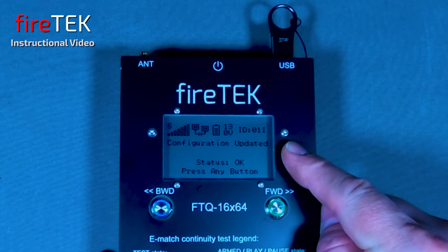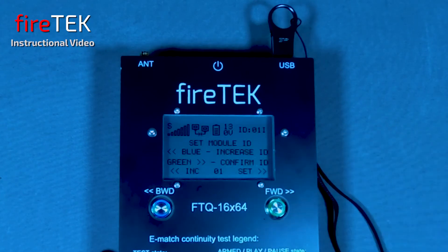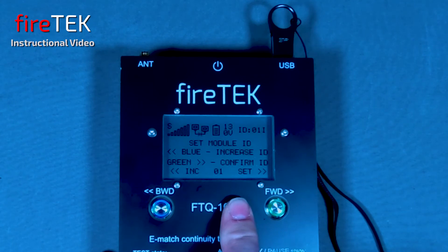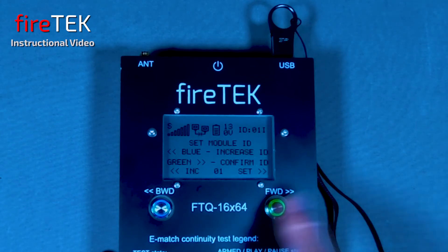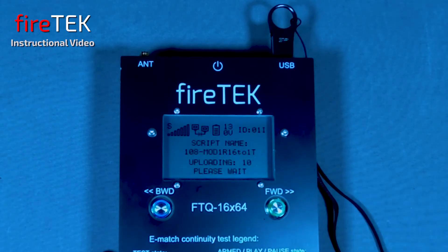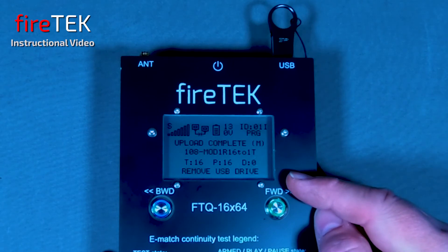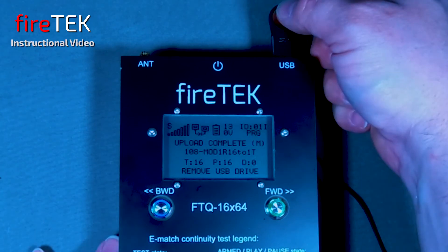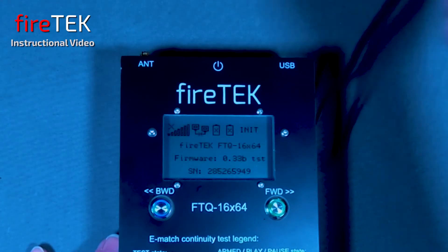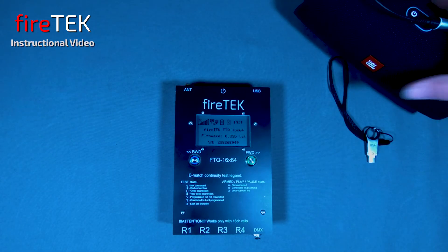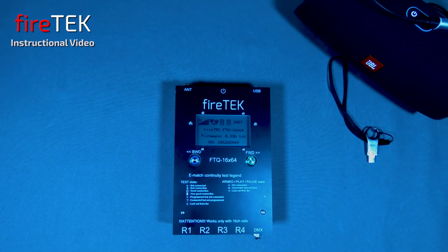The module will then tell us to press a button to continue, and with the script.csv file also loaded, the module will ask us to select an ID to load that script. All 16 events were loaded correctly into the module. By removing the USB drive the module will restart and the module settings will be aligned with the configuration we just loaded.